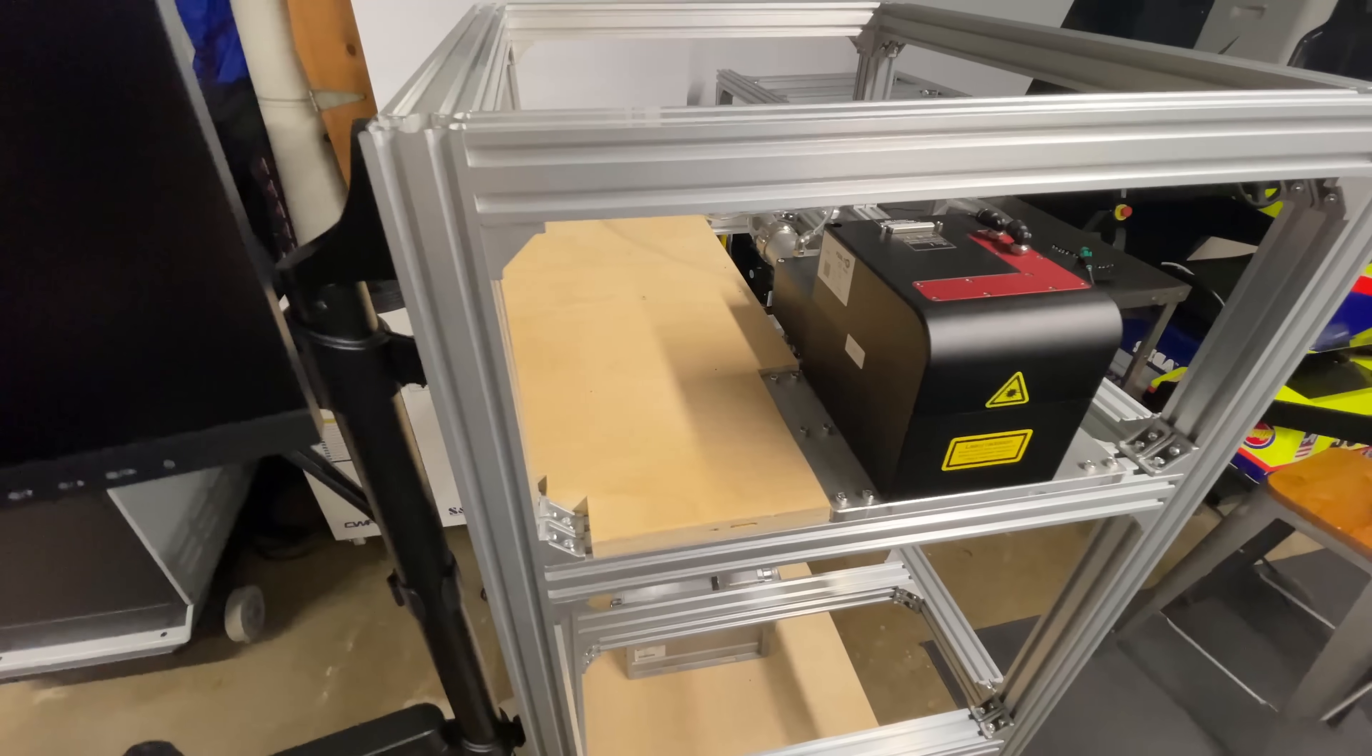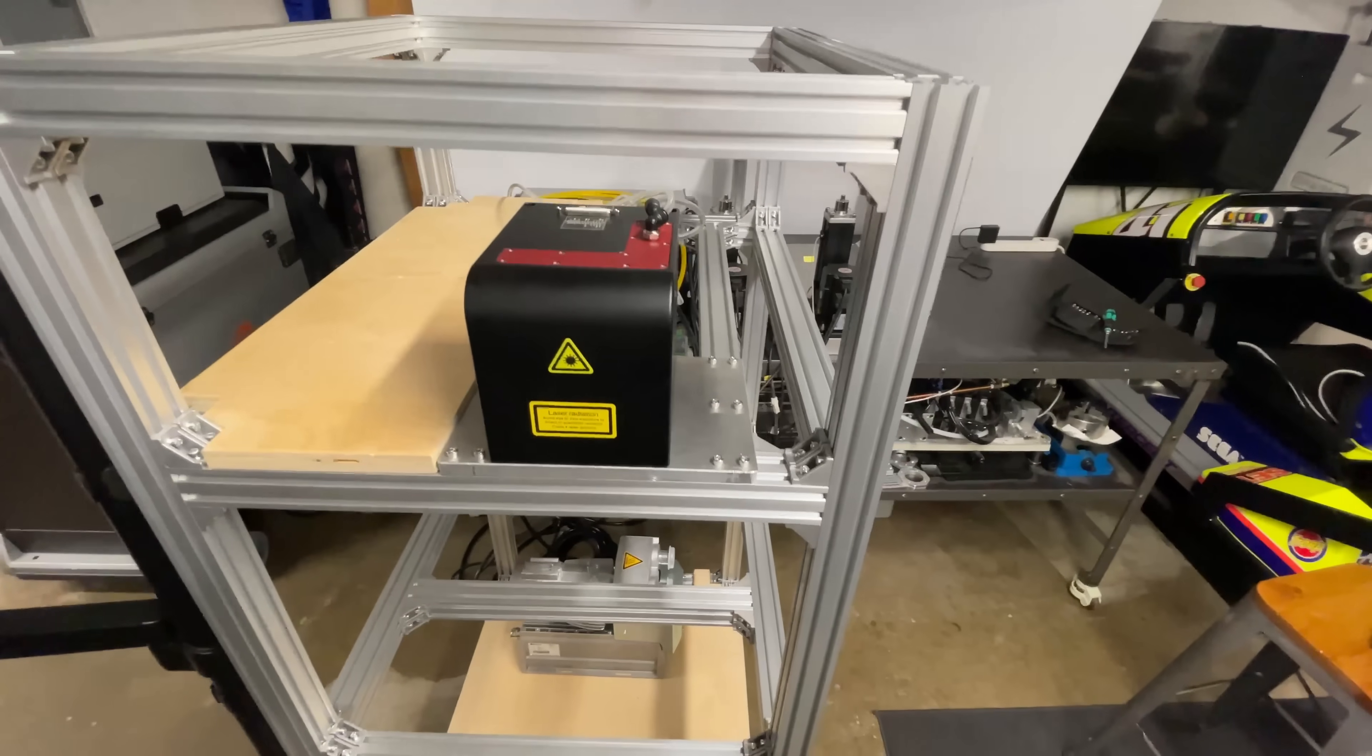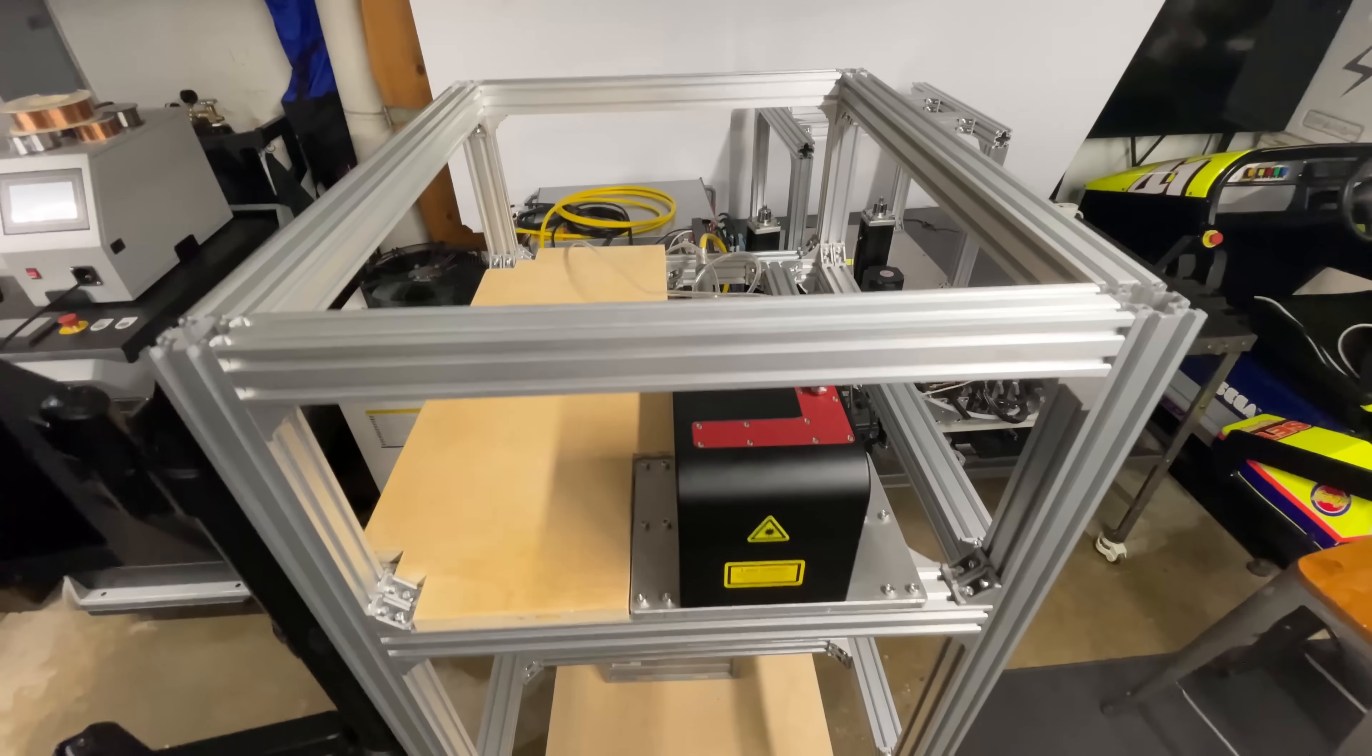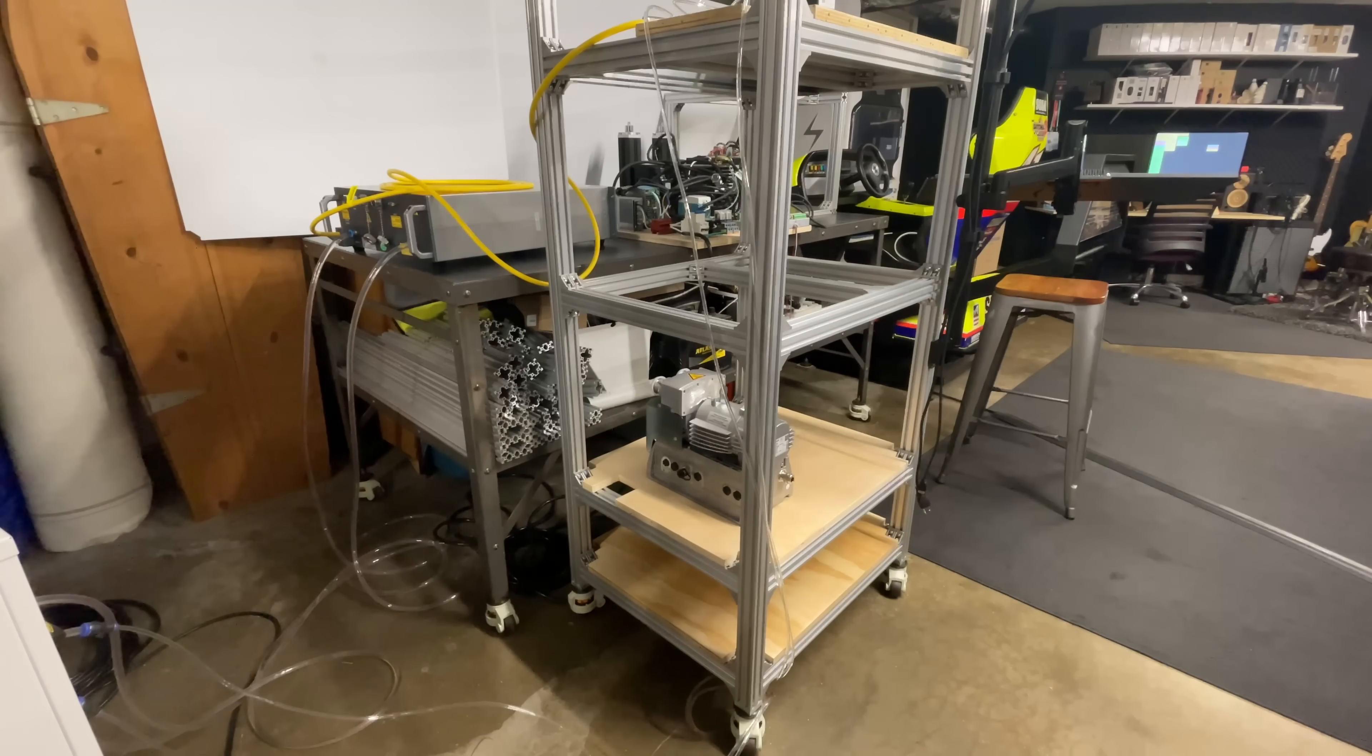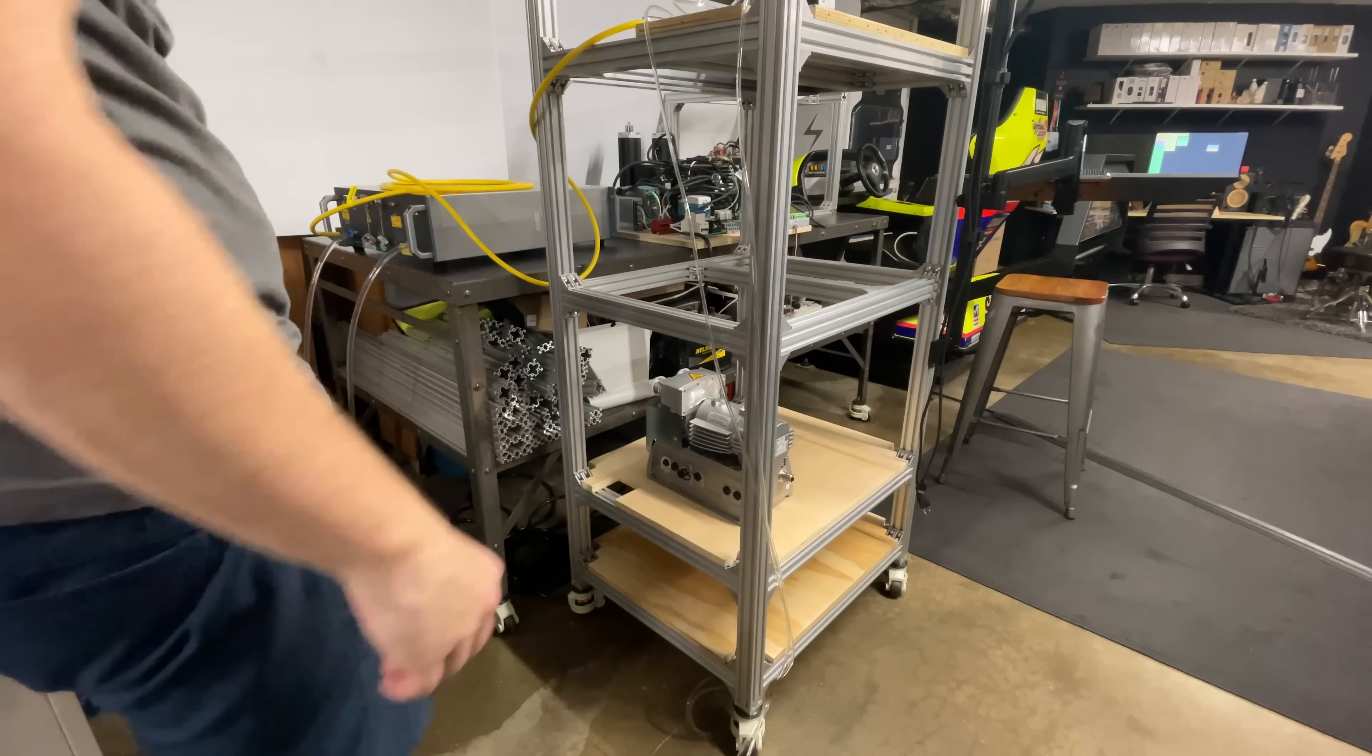That looks pretty good. Obviously I'm going to need to reroute my optical cable and the hoses now. The fun part of trying to get the laser source down on that bottom shelf.